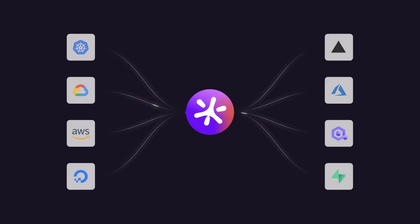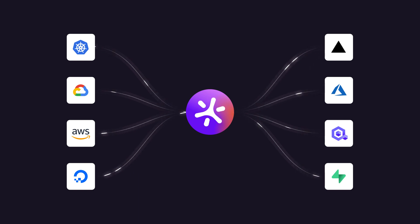Doppler uses integrations to orchestrate and automate secrets delivery at any scale. Teams no longer need to be manually updating secrets across CICD, clouds, app platforms, and infrastructure providers, as Doppler becomes the central source of truth for secrets management, with integrations automatically syncing secrets to external providers.